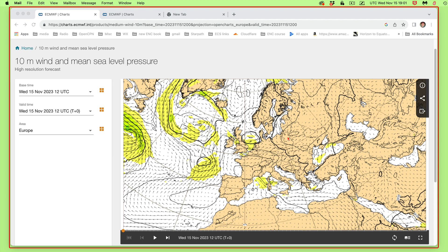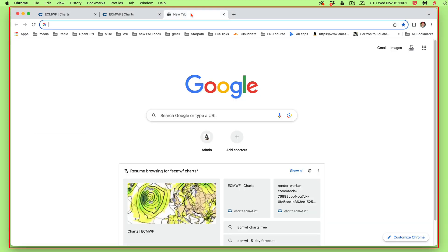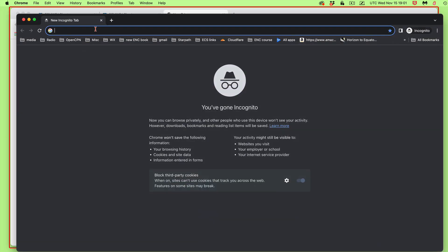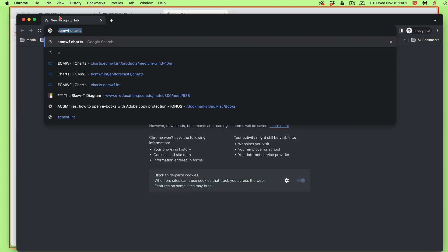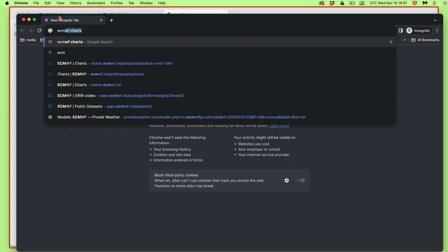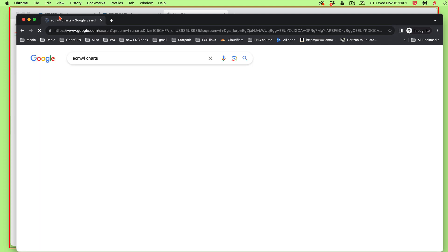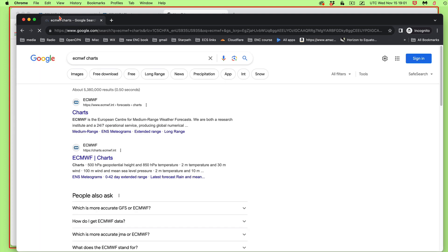And so let me just say one way to get to it. I'll go here to an incognito window so it's not biased. And I'm just going to type in ECMWF charts. I must have done it before, but look and see, that is not biased. It does know what I looked at.